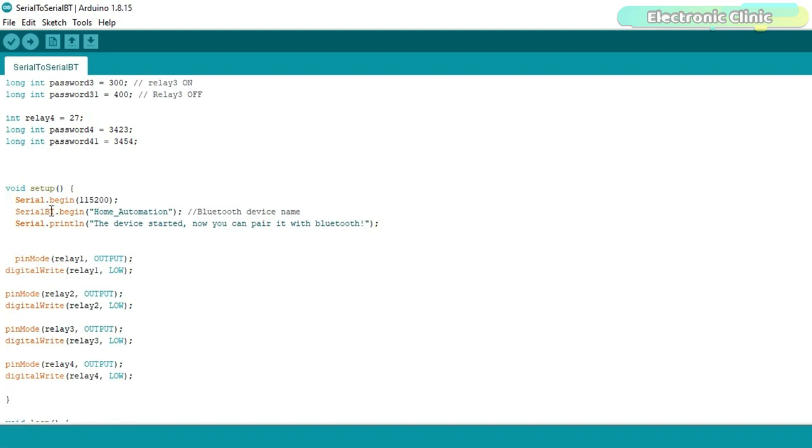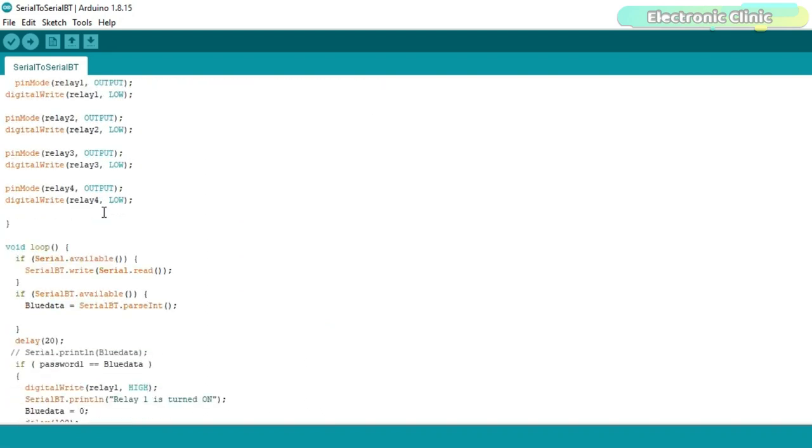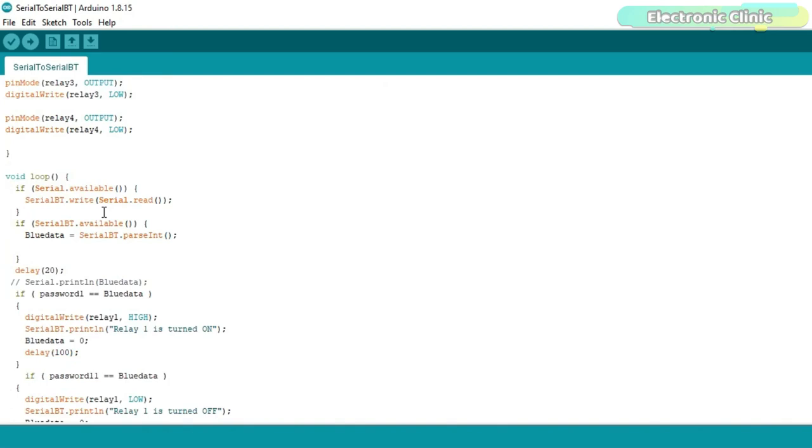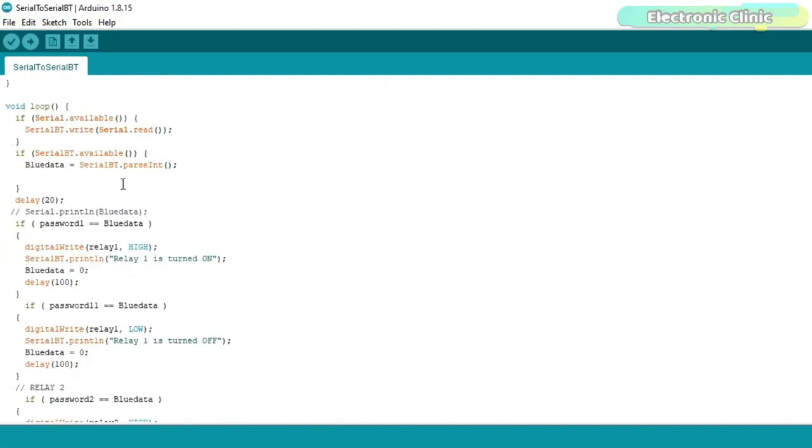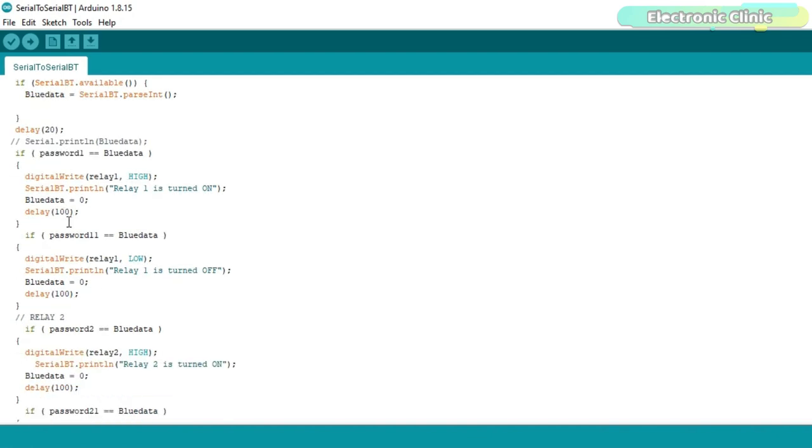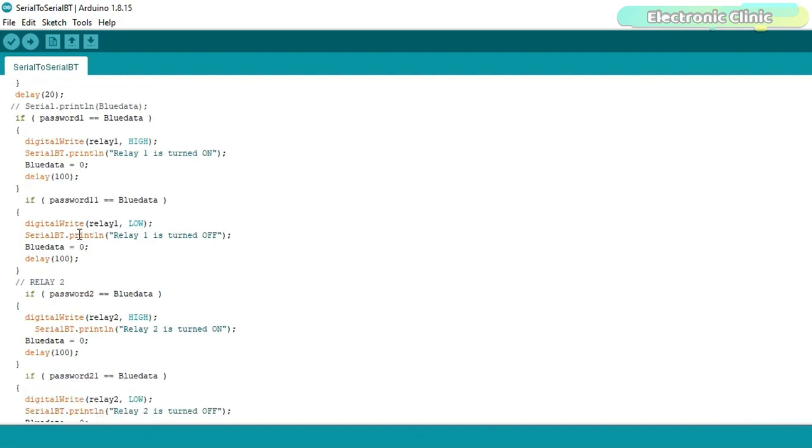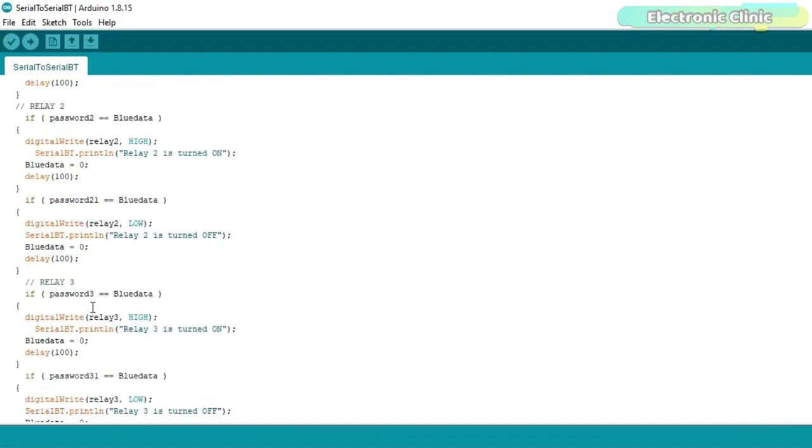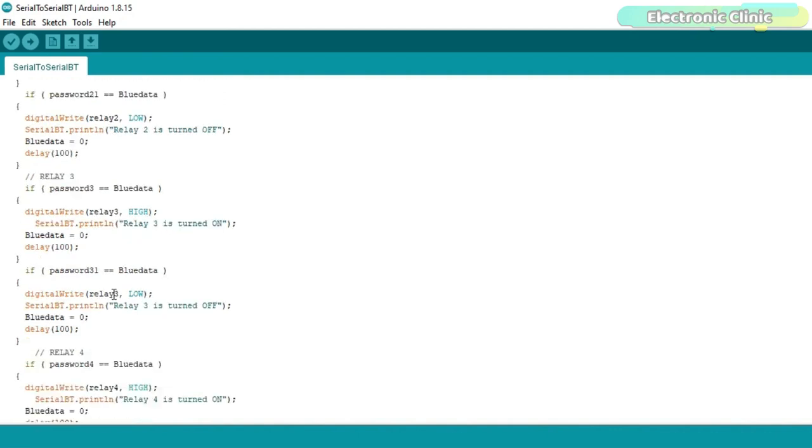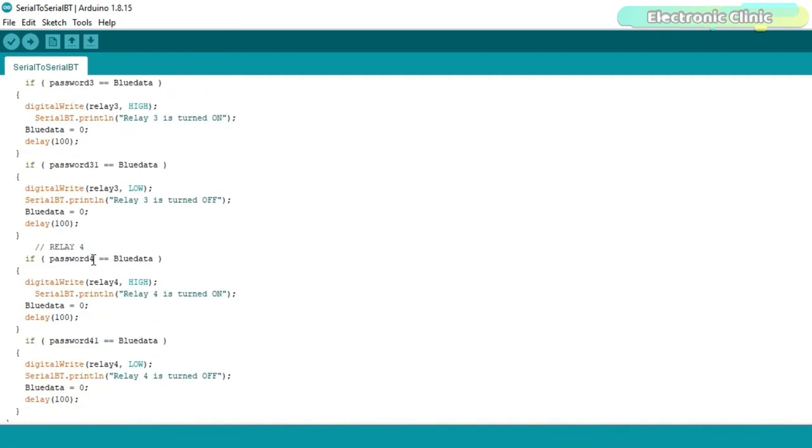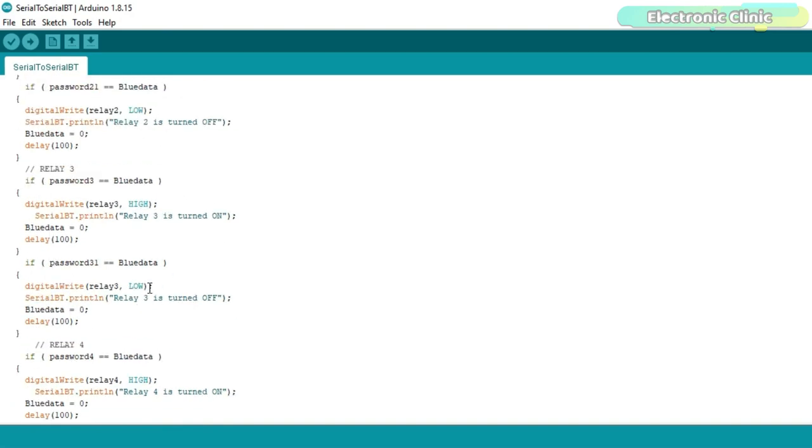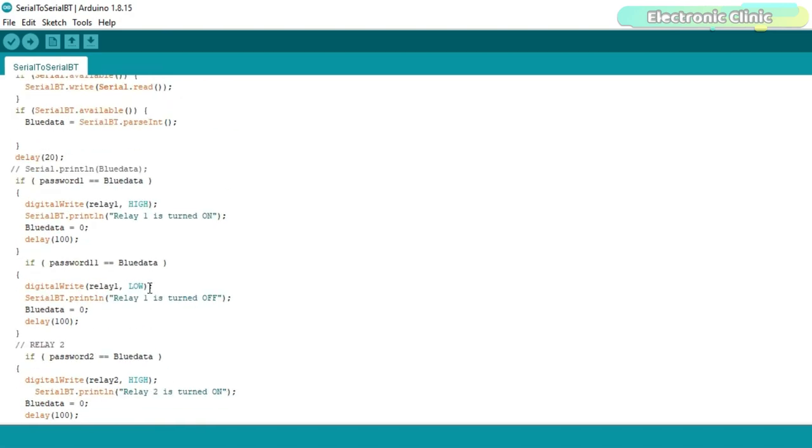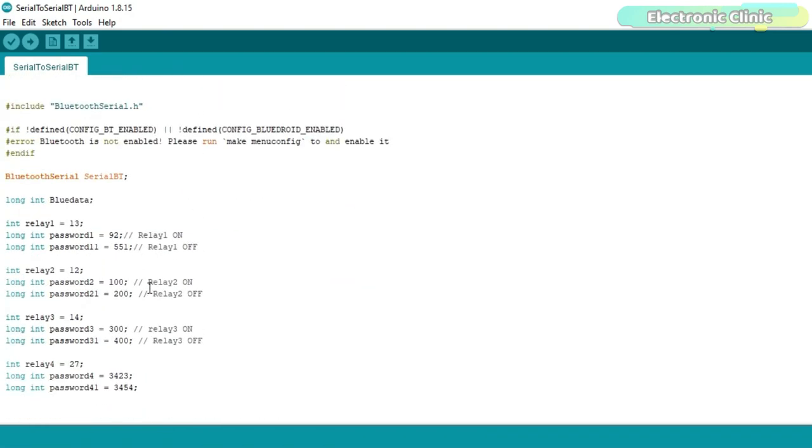Inside the setup function, I set all the relays as the output. Inside the loop function, we monitor the Bluetooth. So, if the ESP32 Bluetooth has received any data, then store it into the variable blue data and then compare it with the predefined passwords. So, if the received number matches any of the predefined passwords, the corresponding relay is turned on or turned off and a feedback message is sent to the Android app. I have already uploaded this program. Let's watch this ESP32 Bluetooth based home automation project in action.